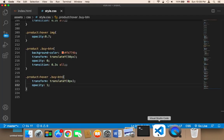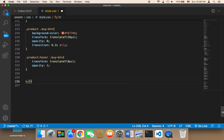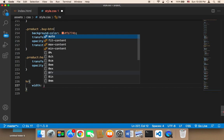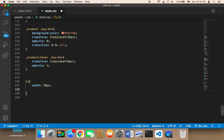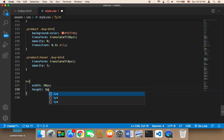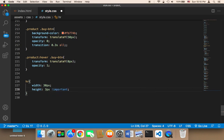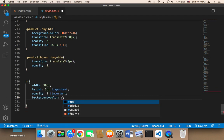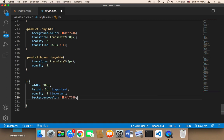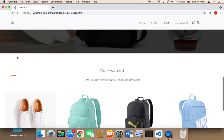For the separator I'll target the `hr` element. I'm going to give it a `width` of only `30px`, because right now it takes the full width of the parent and I only want a small width. I'll also change the `height` to `3px !important` to override the original design, give it `opacity: 1 !important`, and change the background color to the same orange `#FB774B`. Let me save and refresh — it's going to look like this.